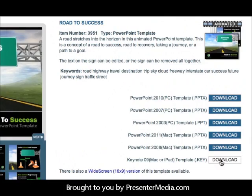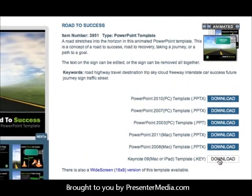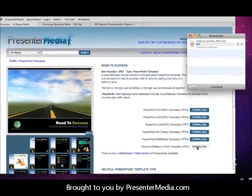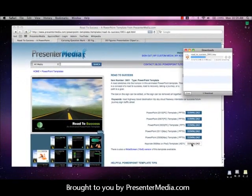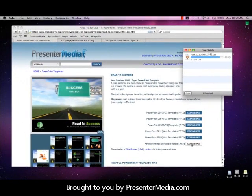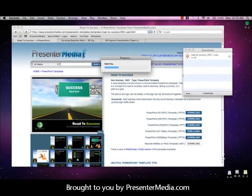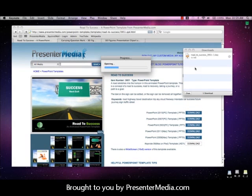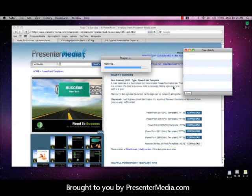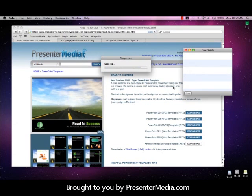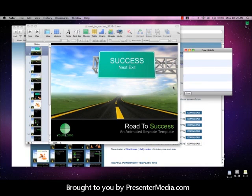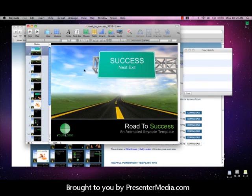The first step is to download one of our templates available in Keynote. In our case, we'll be using Road to Success. One of the interesting features about Keynote is that it will automatically open those downloads as soon as they're completed.